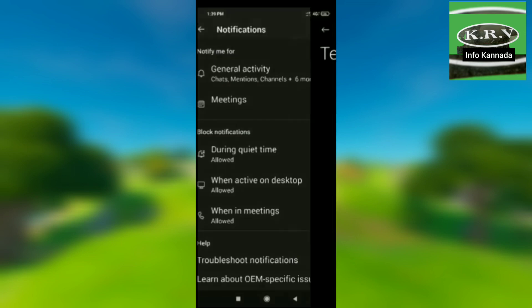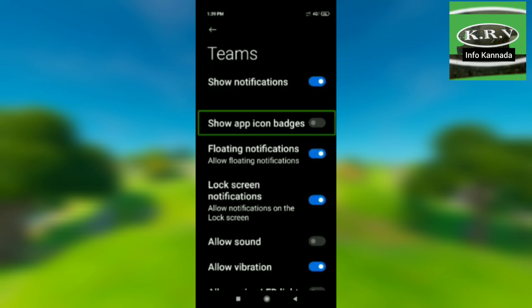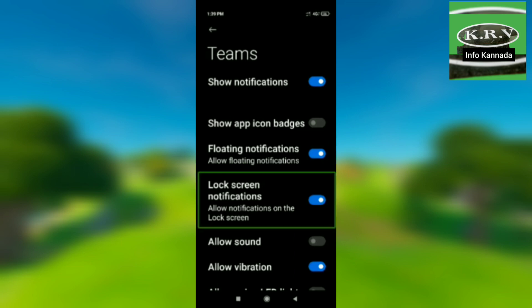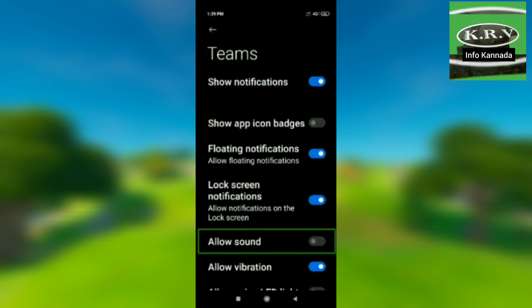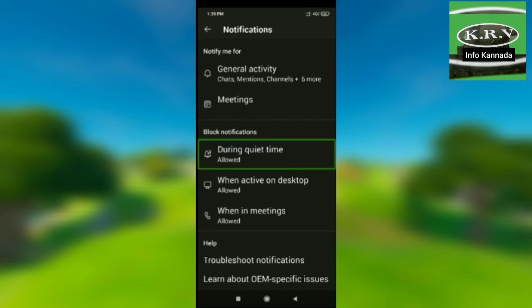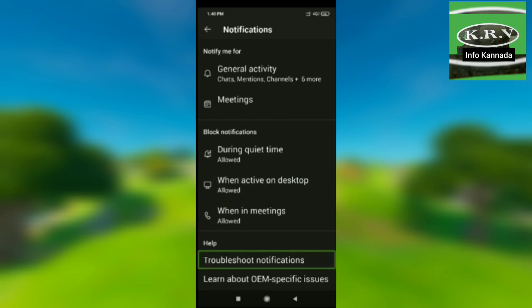Notification options include: Show Notifications, Show App Icon Badges (not checked), Floating Notifications — Allow floating notifications, phone to email notification, Lock Screen Notifications, Allow Sounds. Options for during quiet time, when active on desktop, and when in a meeting are all available here.